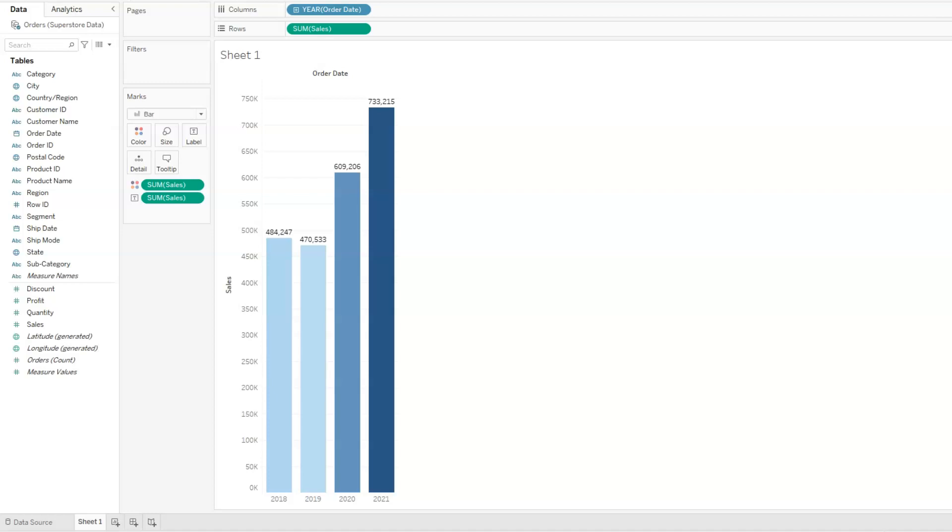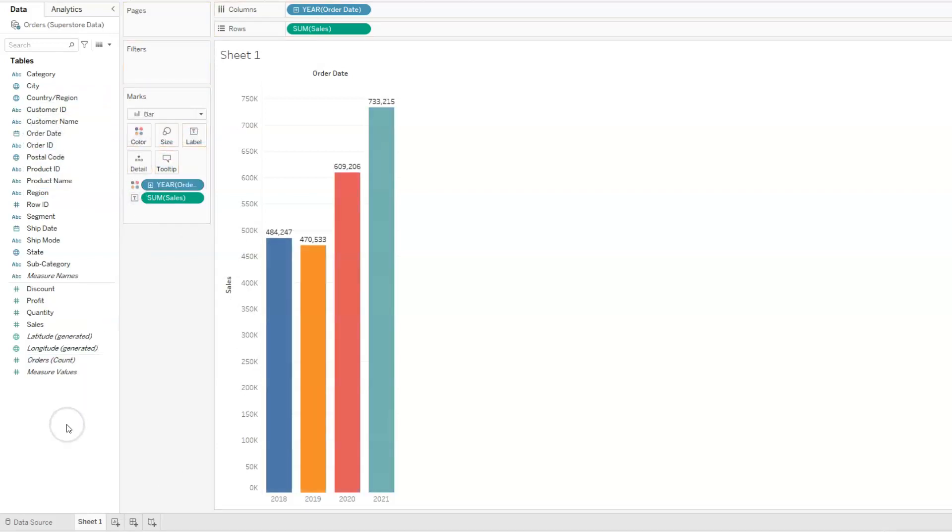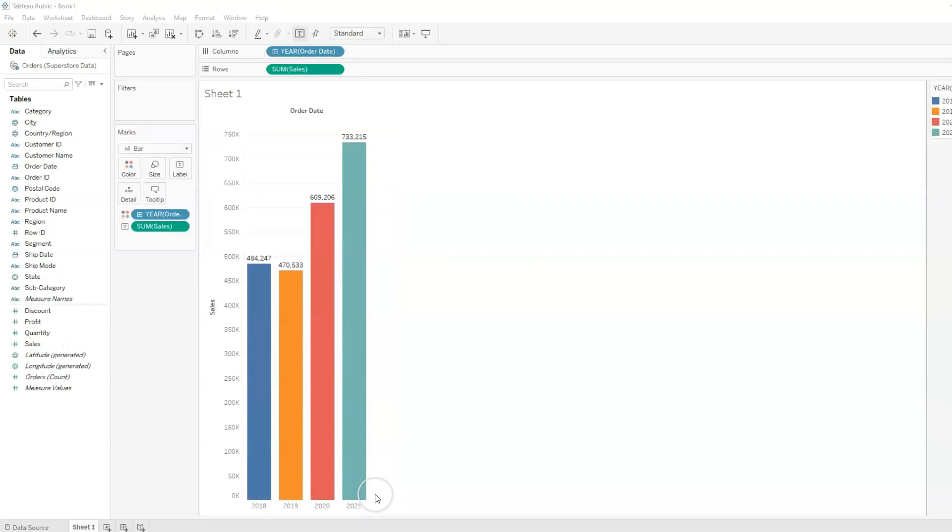What if we want a different color for each year? Well, in that case, all we need to do is drag order date and place that on color. And now we have different colors for each year. Let's create another view that shows sales by category and subcategory. We're going to open a new sheet.